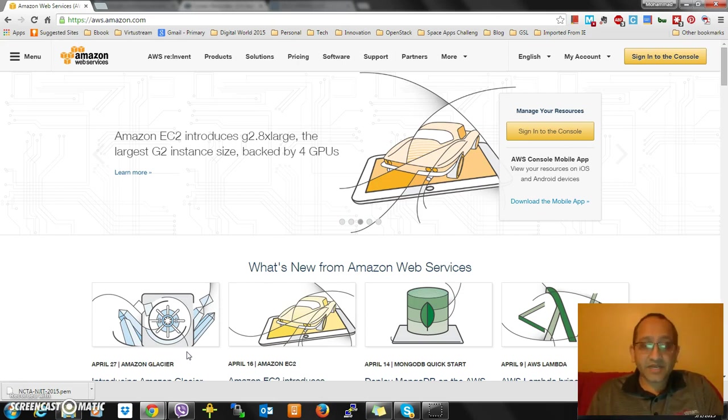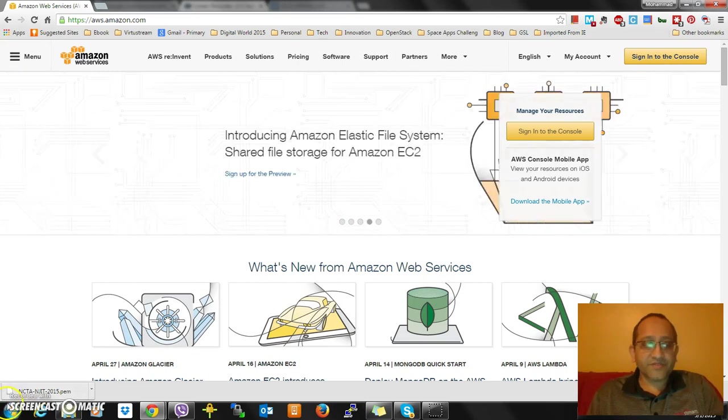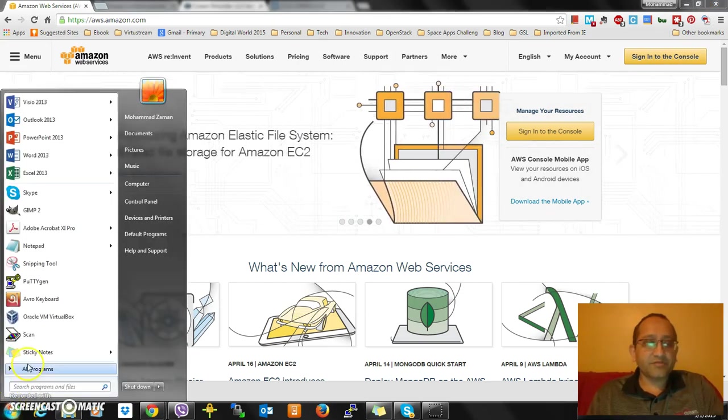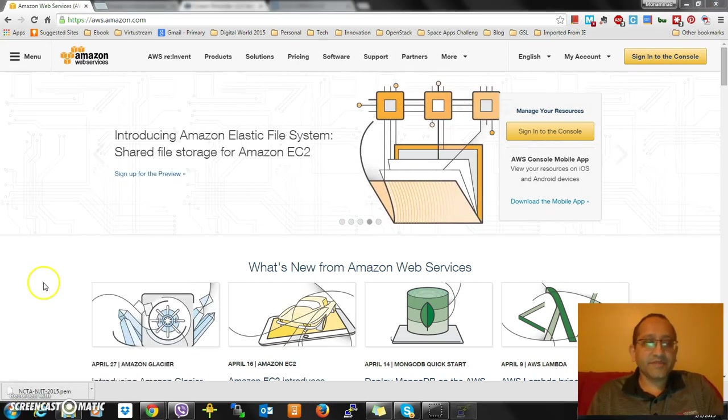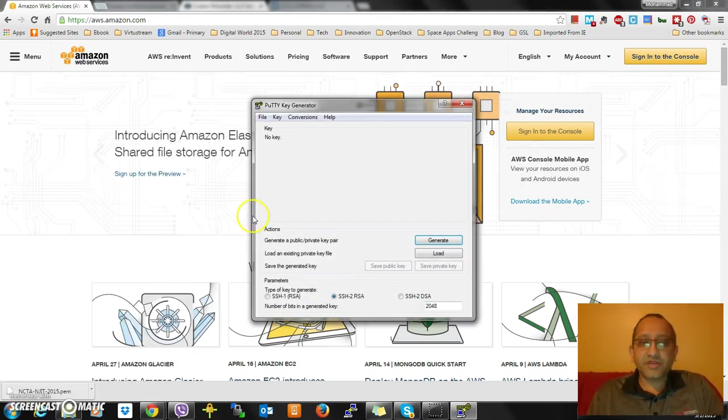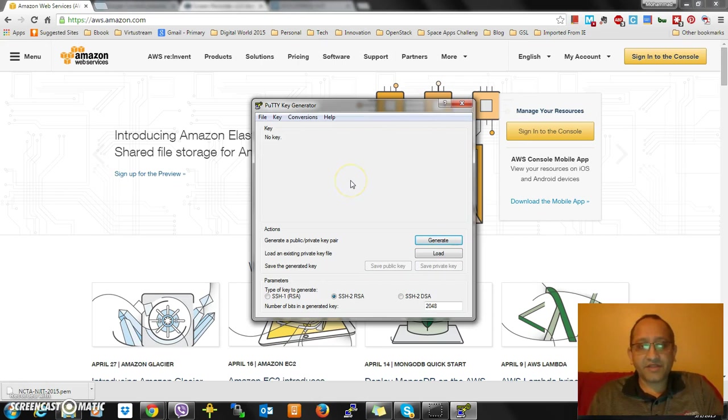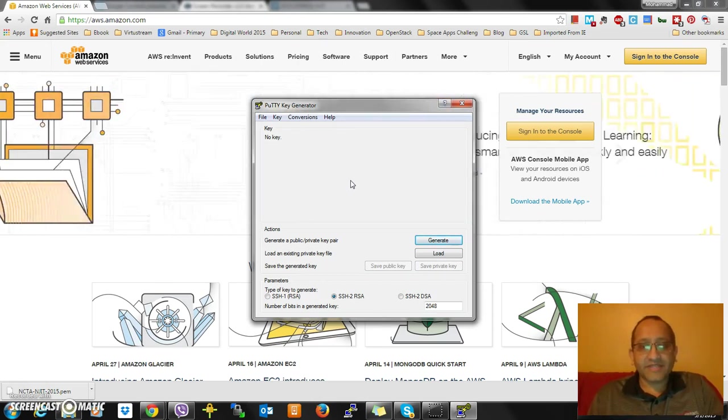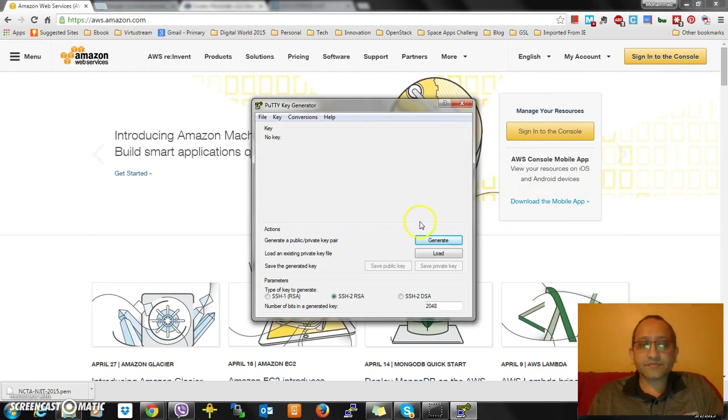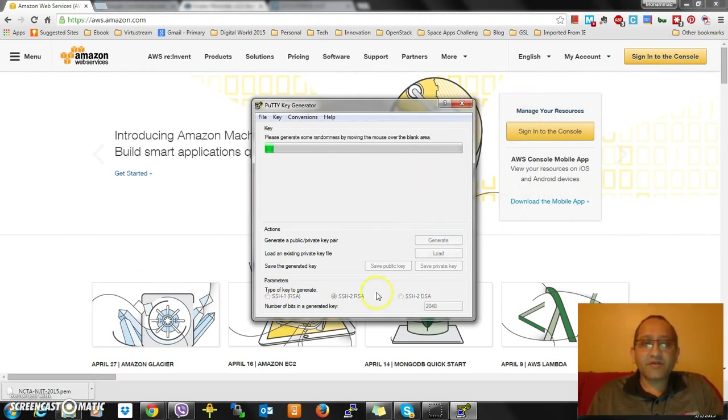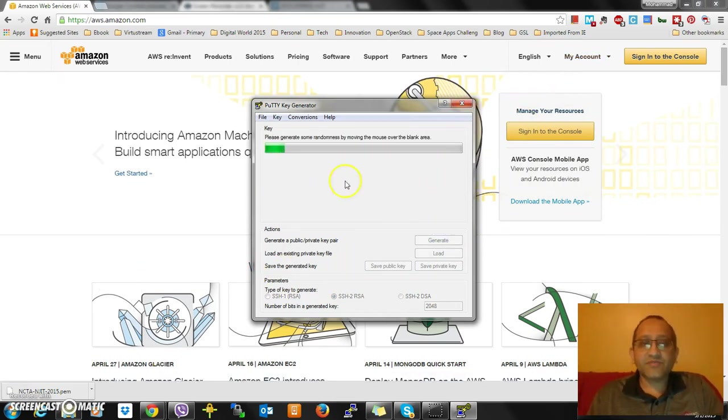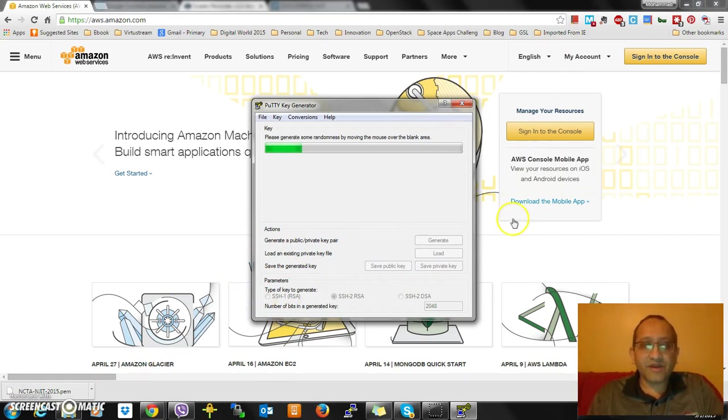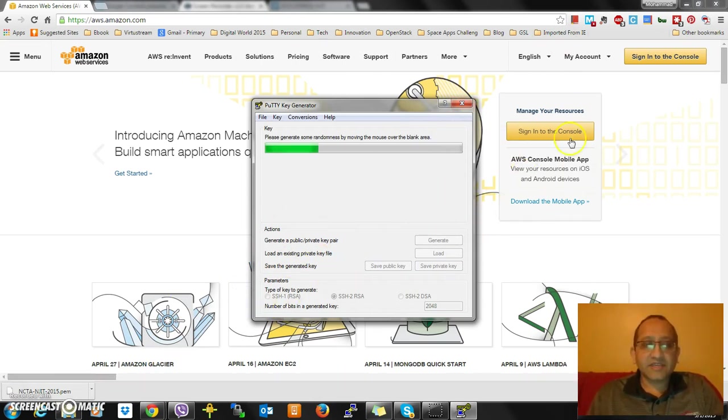I'm going to say generate. Now you have to start moving the mouse. If you move the mouse, you'll see the key gets generated - the green bar is progressing. If you don't do it, it will stop.